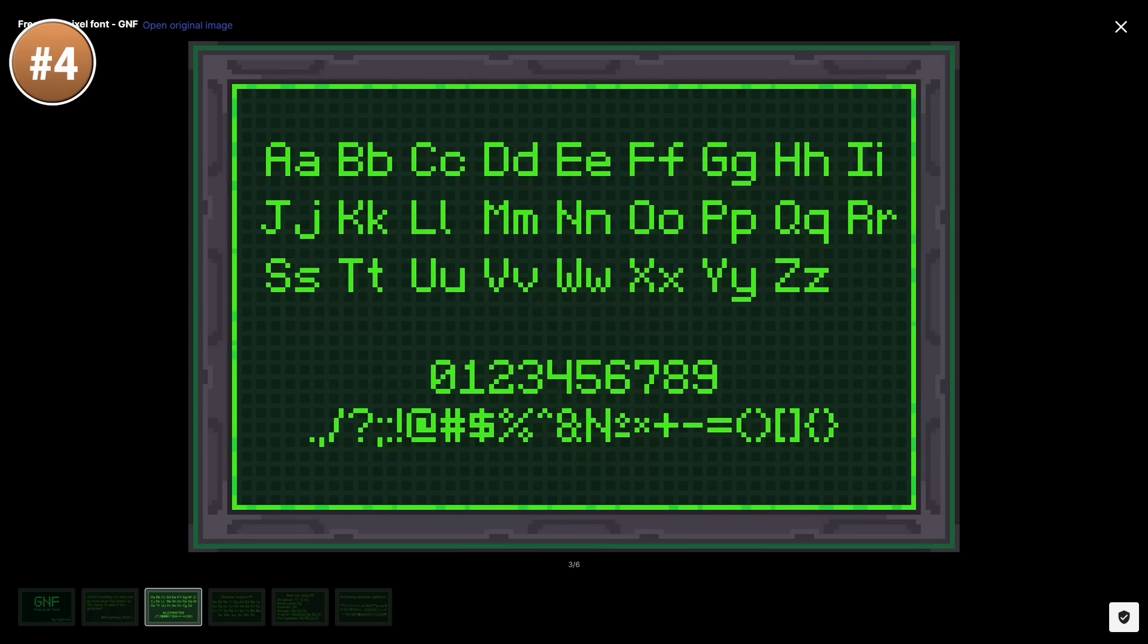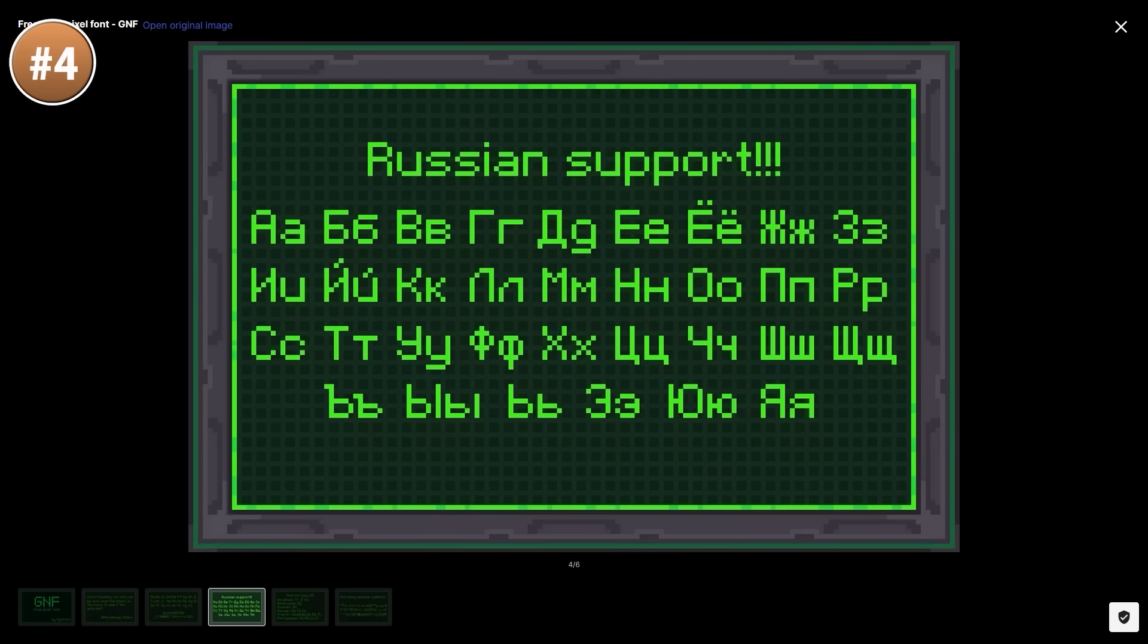Some of the fonts included with Windows do have a paid license, so using a font like this where you know you can use it is a great option. This one would be perfect for any kind of pixel art game or some kind of hacking game.